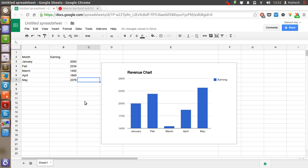So this is how charts are done in Google Spreadsheet. I hope you find this information useful, and I will see you later in another tutorial. Bye bye.